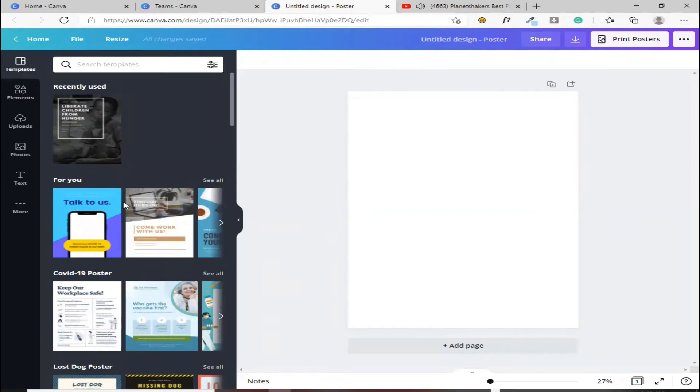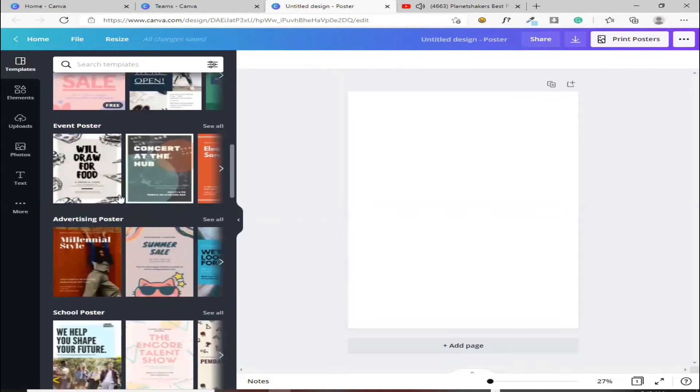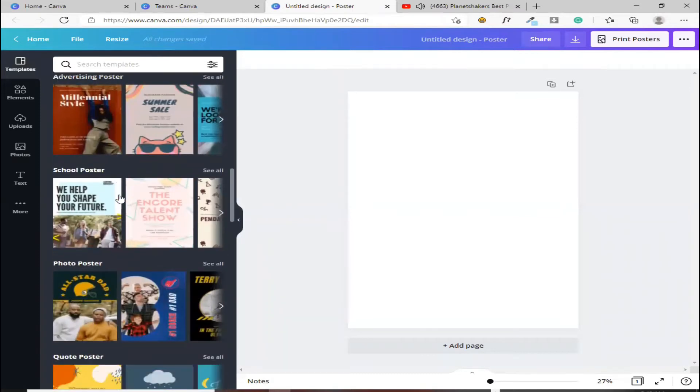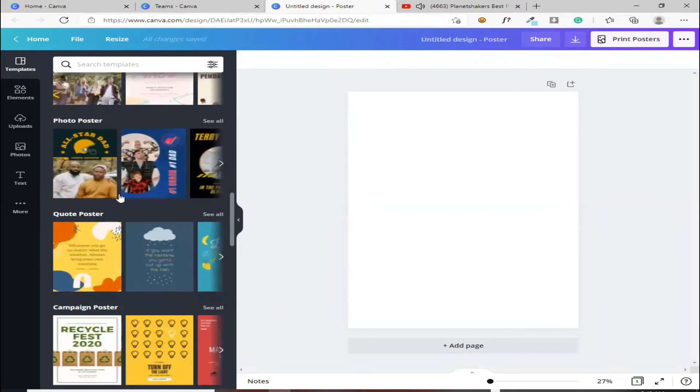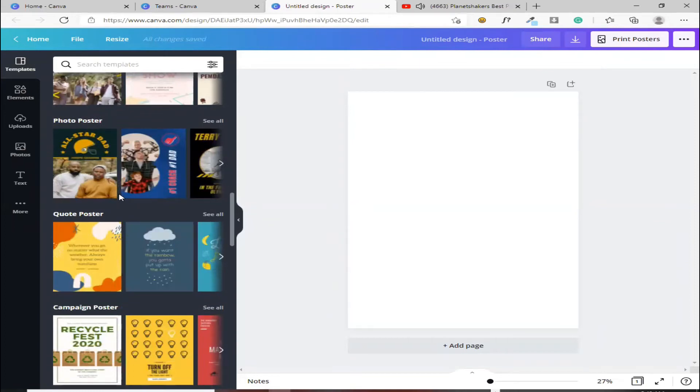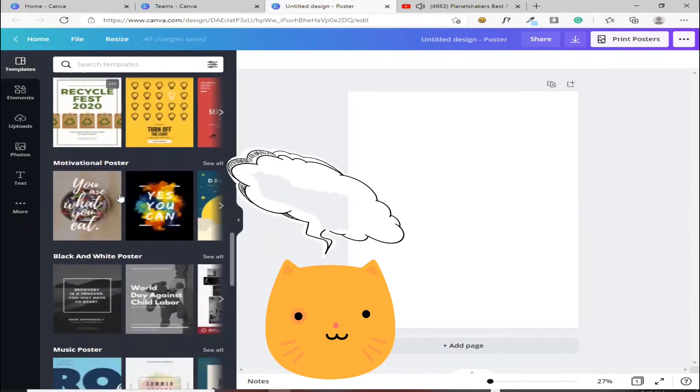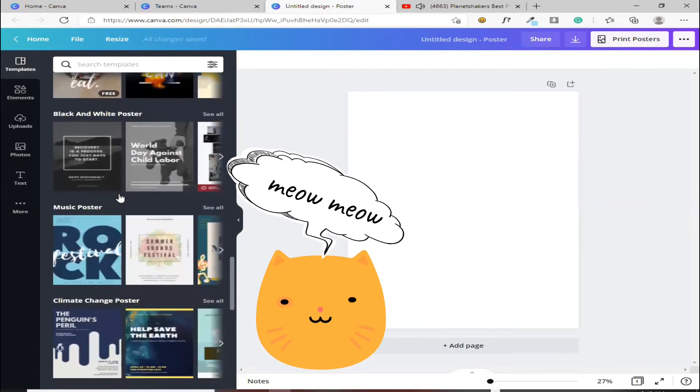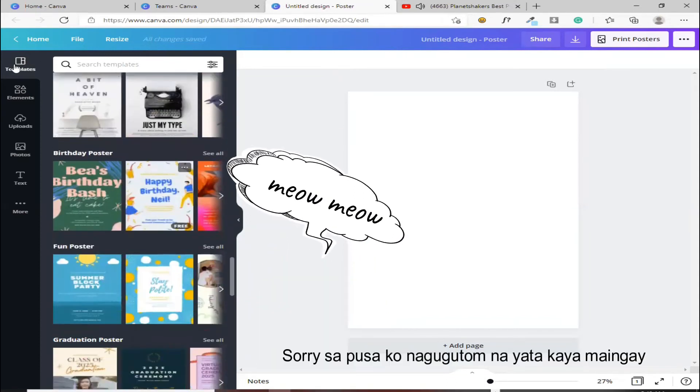Dito sa templates, pwede kang mamili dito ng mga nakaredy ng templates. Kung hindi, siyempre, pagbago pa lang tayo, hindi pa tayo wala pa tayong idea, diba? So, meron dito naka-prepare na mga templates, pwede ka rito tumili. Kung ano yung gusto mo.